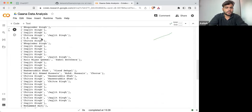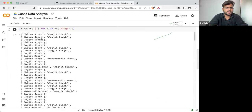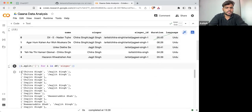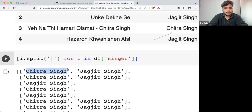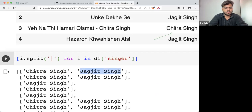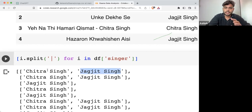And in this particular list you can see singer number one, singer number two, singer number three, four — and these are all the singers we are having. This is how we are adding the singers.